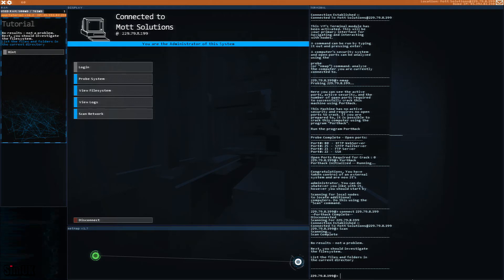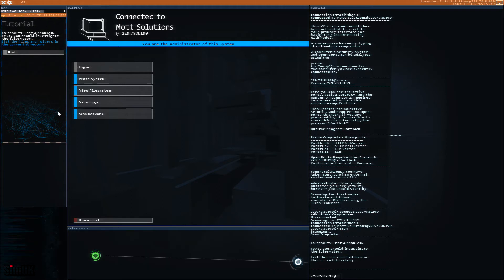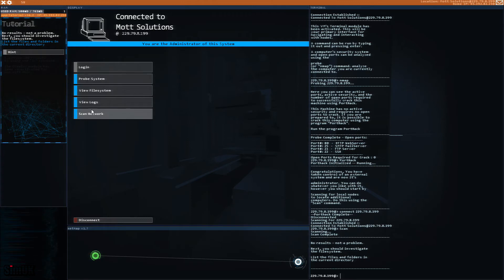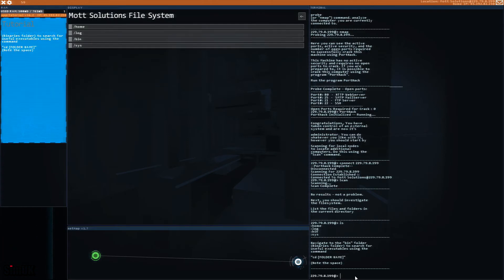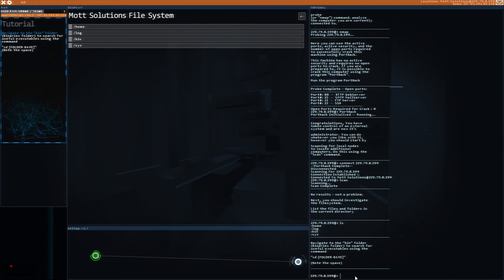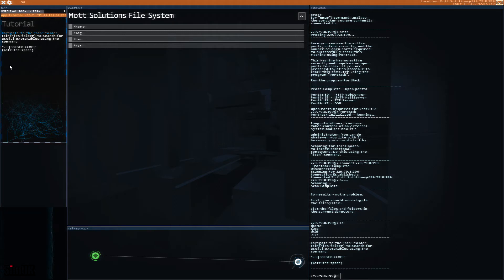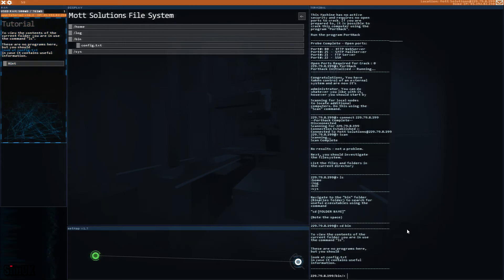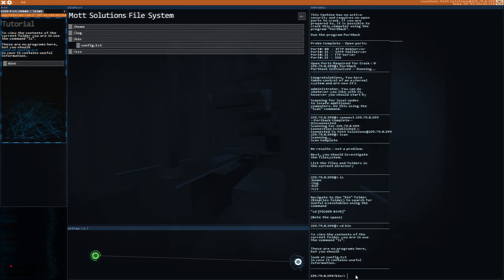No results, not a problem. Next you should investigate the file system. List the files and folders in the current directory. Hint: list files and folders using the ls command. The displaying module has been reactivated for use with this, so we can now use this again, but let's try and keep it code-wise. So this is a Linux machine clearly. Navigate to the bin folder, binaries folder, to search for useful executables using the command cd folder name. So we go cd bin.